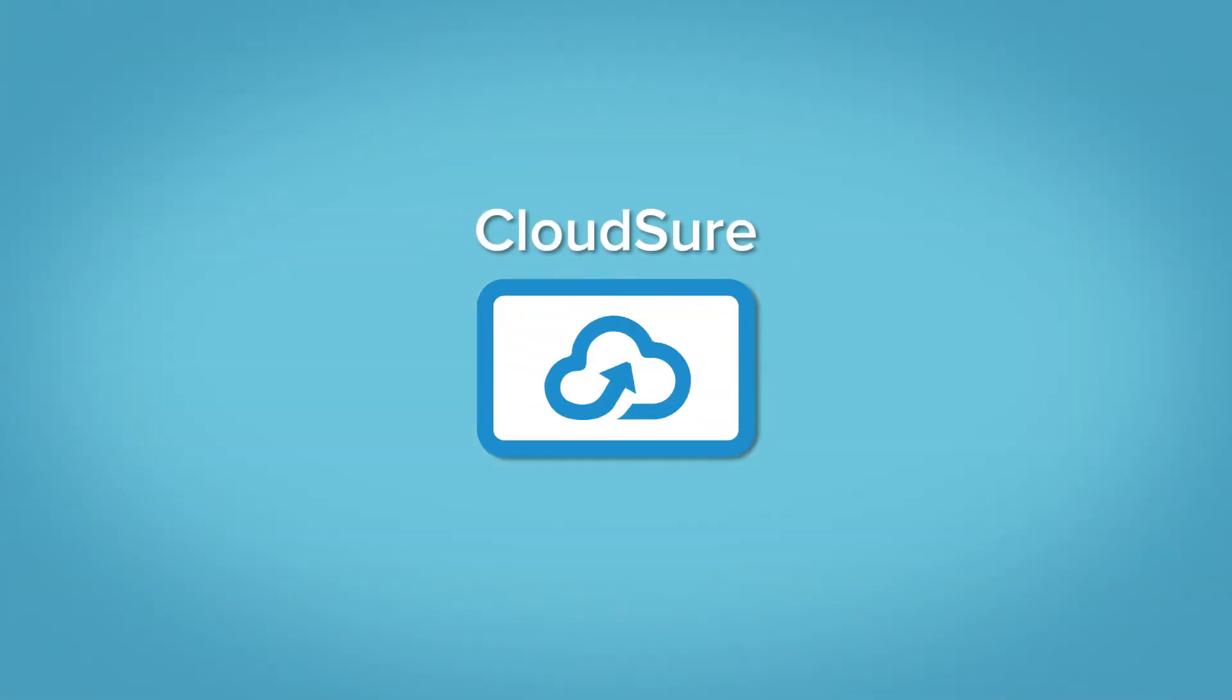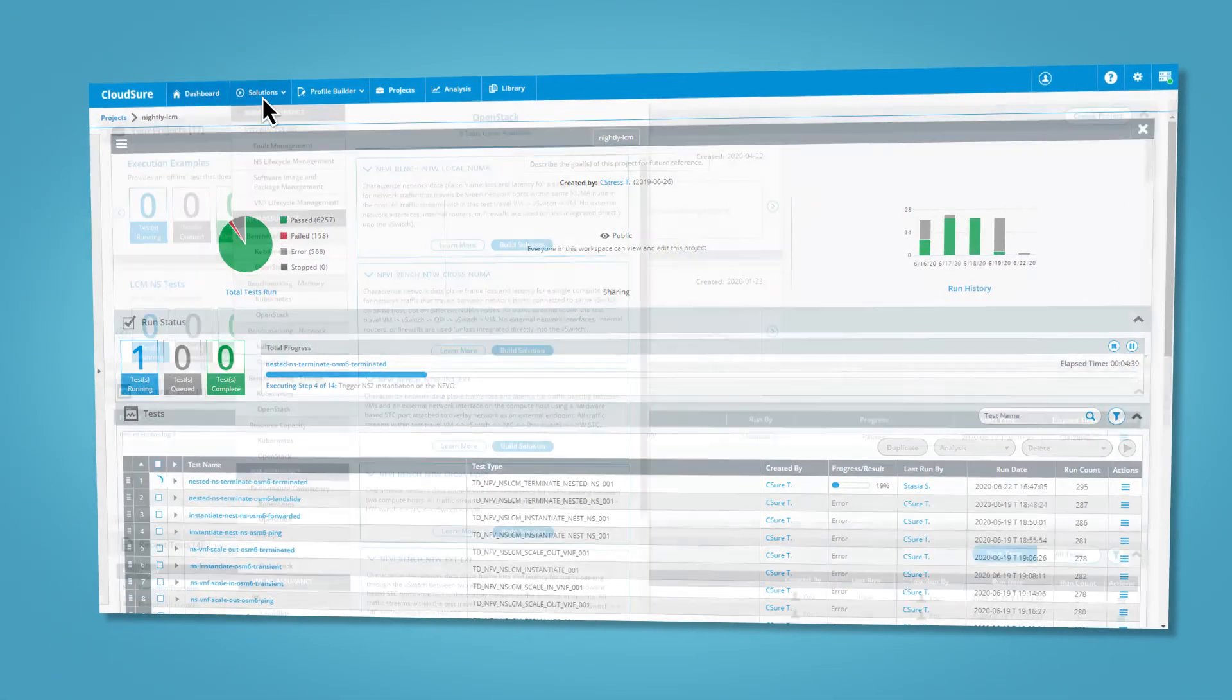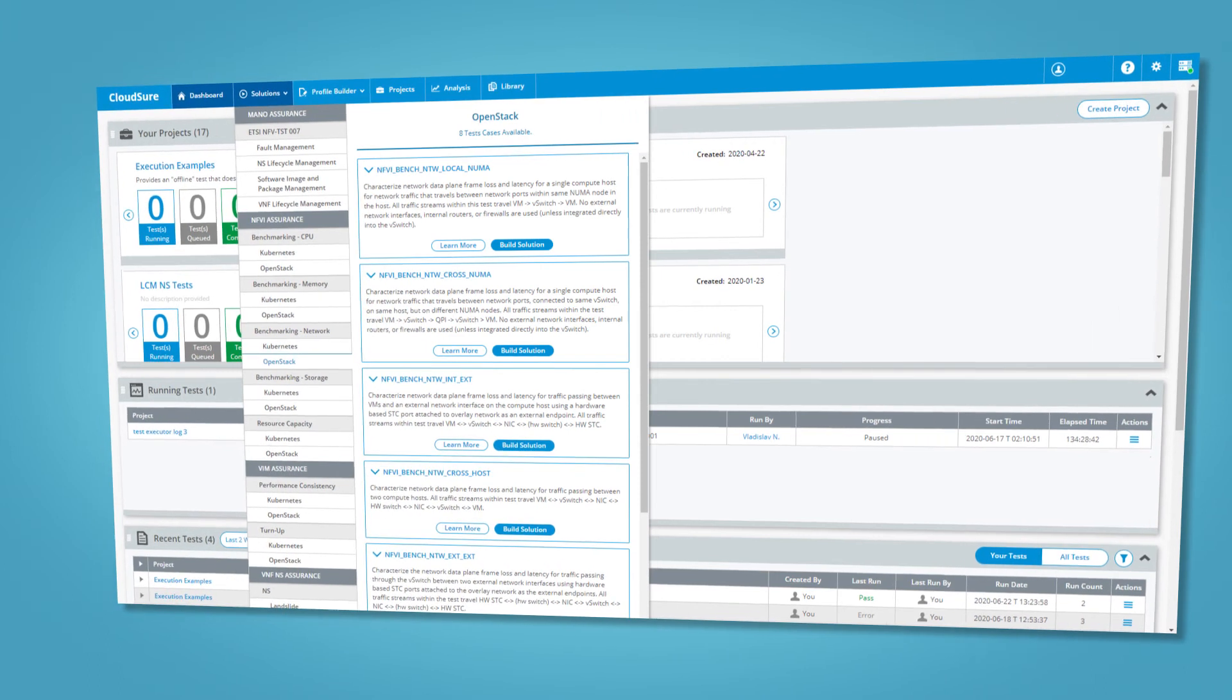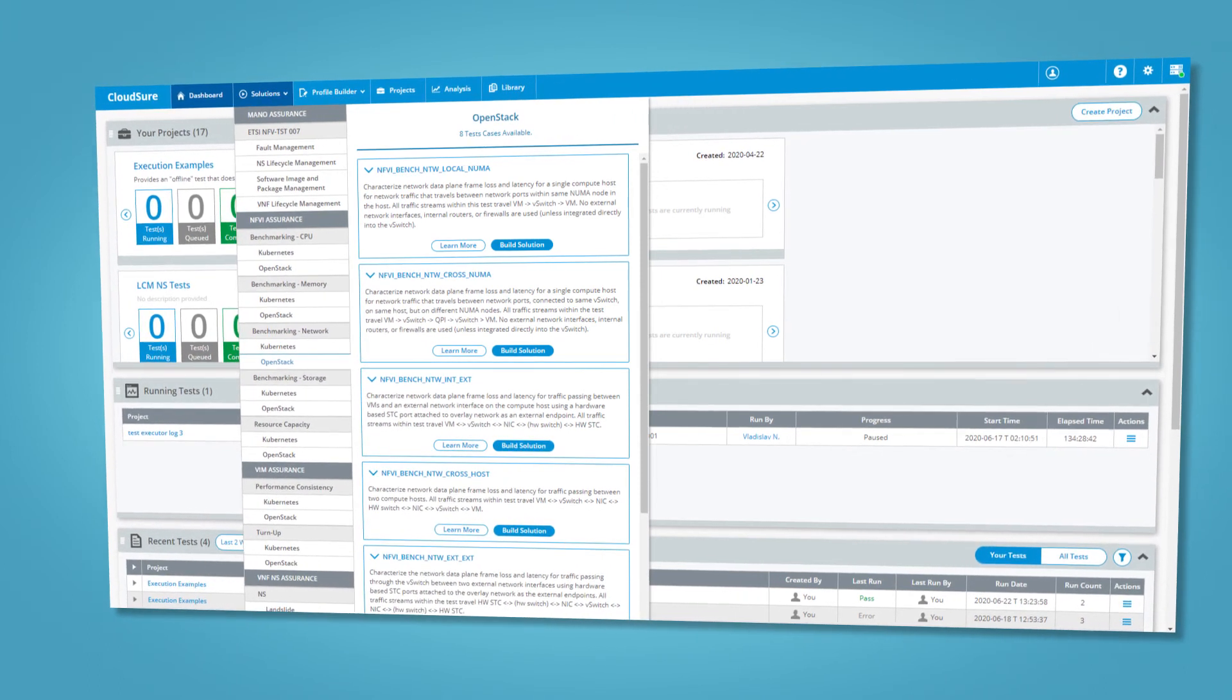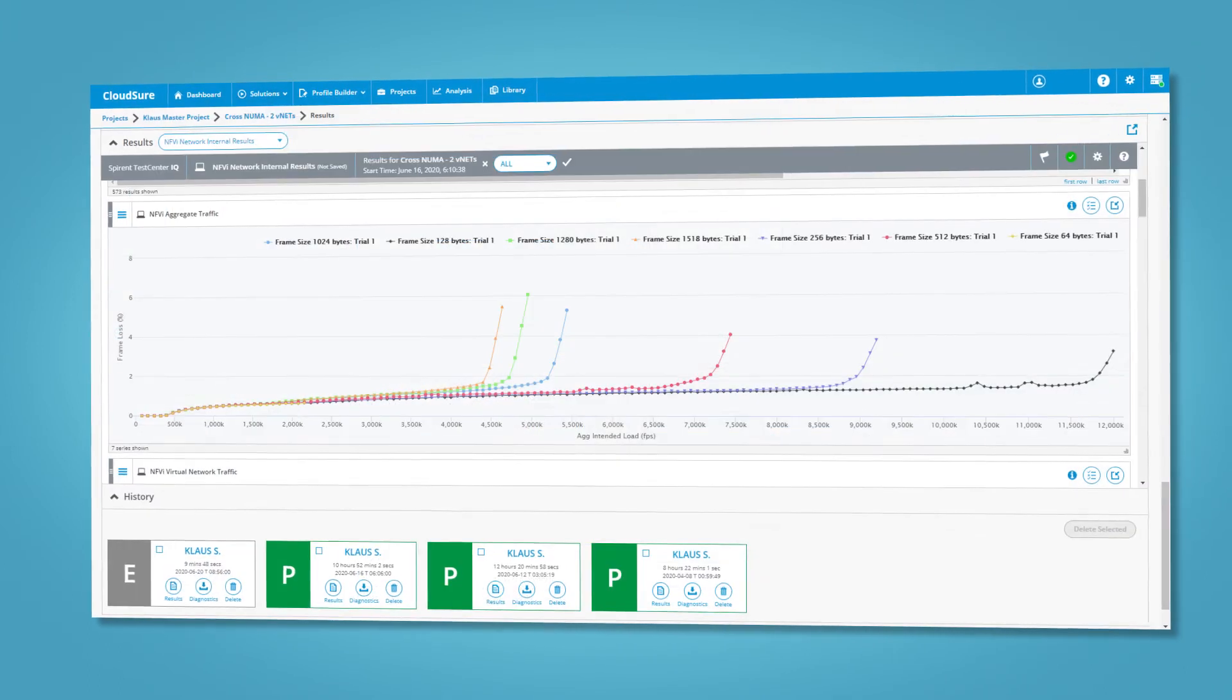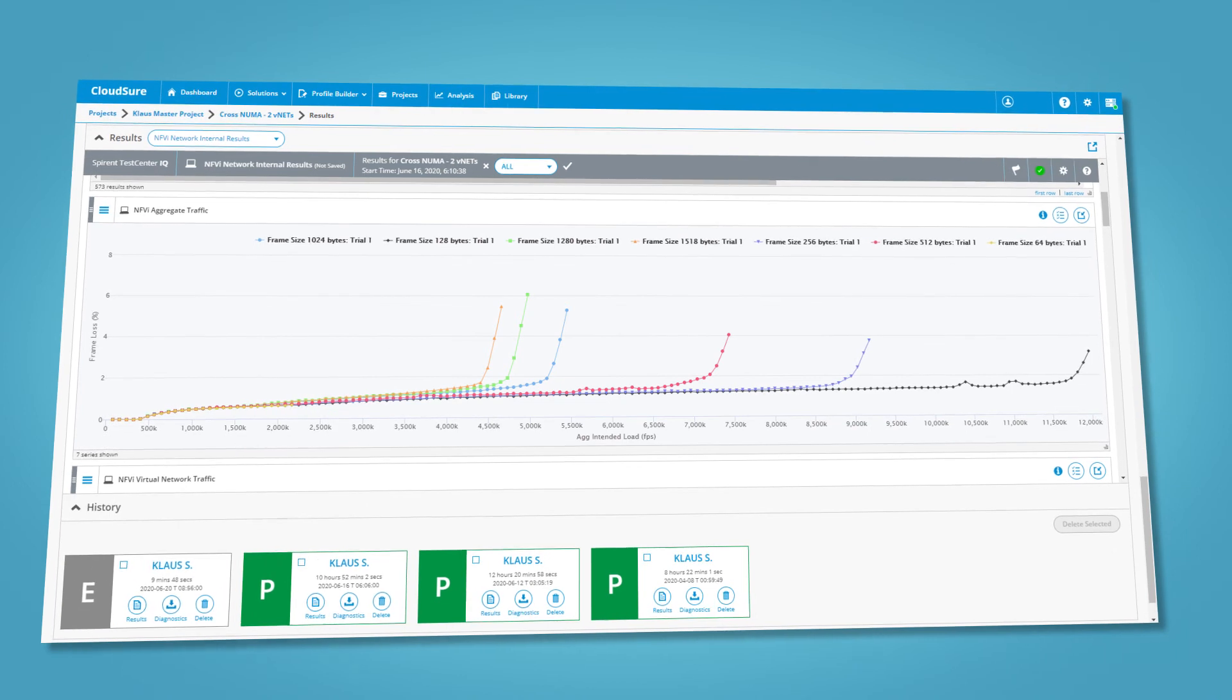CloudSure offers accelerated testing for achieving virtual and cloud infrastructure readiness, defining the right infrastructure, and making virtualized applications predictable.